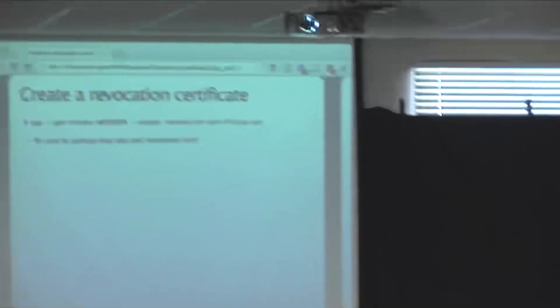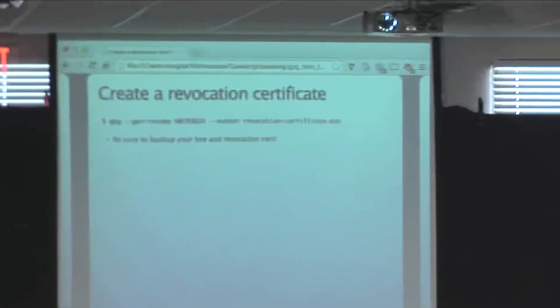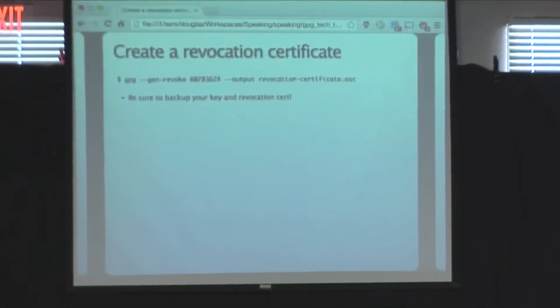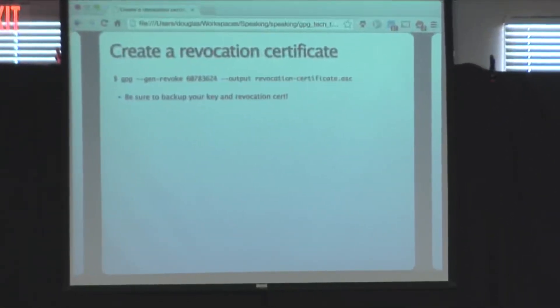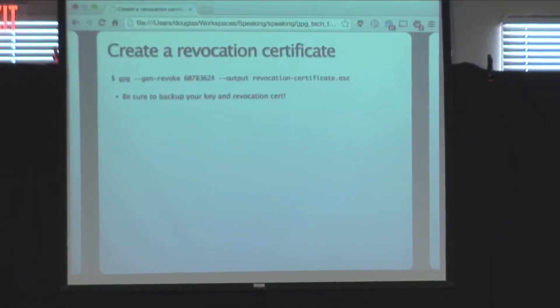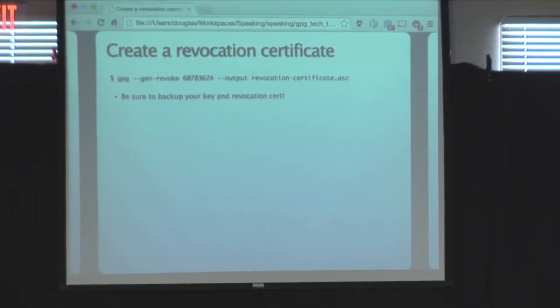Question: would you be able to recreate the key with your passphrase? No — the passphrase is there just to unlock the key, not to regenerate it.